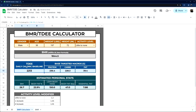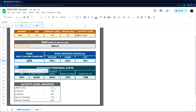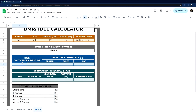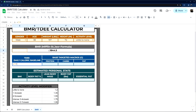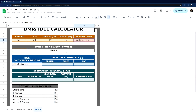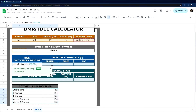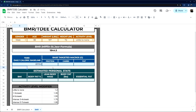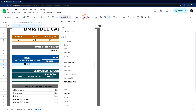Next we want our TDEE — Total Daily Energy Expenditure — which is our daily caloric baseline, basically how many calories your body consumes. All we're doing is BMR times the activity level modifier. For example, 'little to none' modifies by 1.2. We do this with a simple VLOOKUP referencing the activity level table. Since we merged columns C and D, the index is 3 with false for exact match. And there is our baseline.